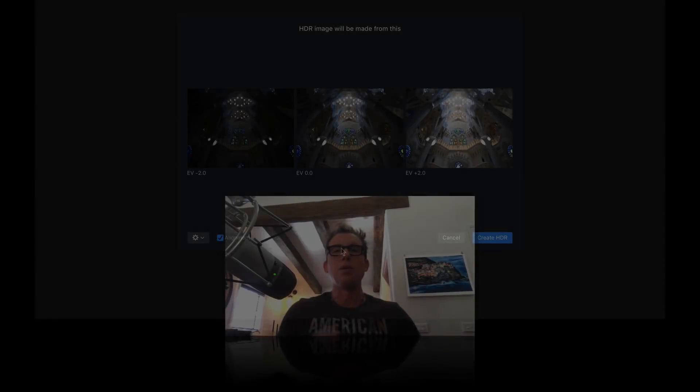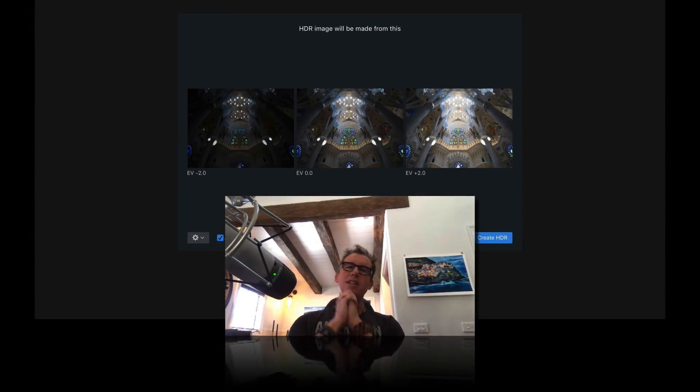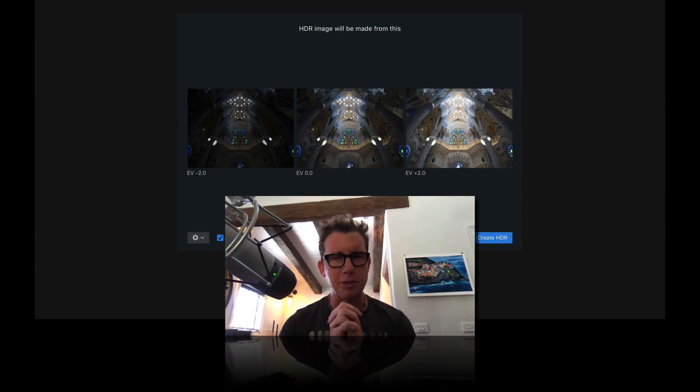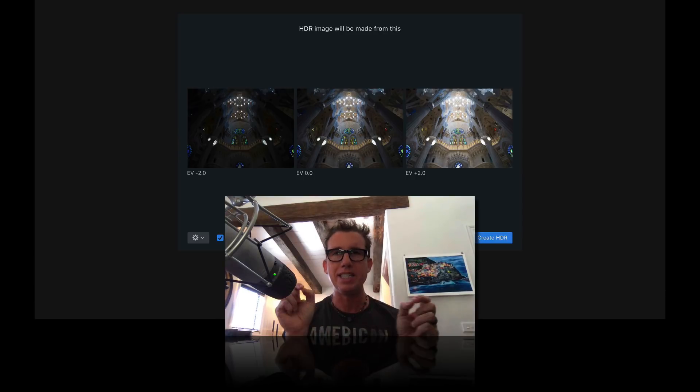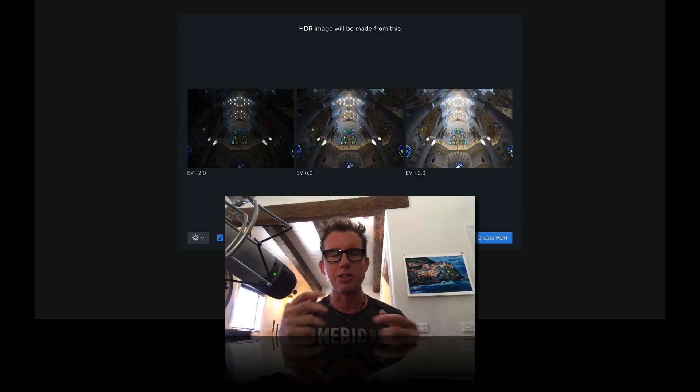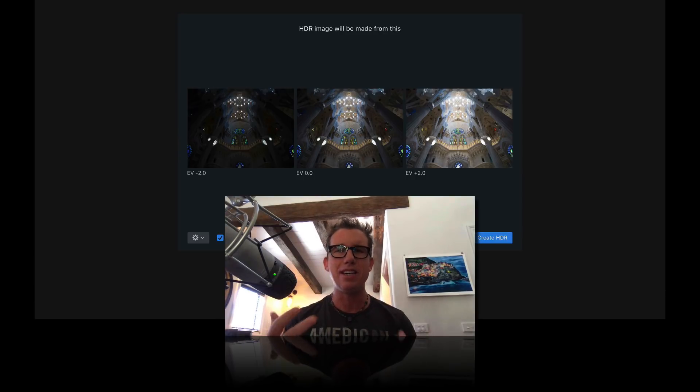I'll meet you at the bottom of the mountain in my studio and take you through a whole end-to-end demo so you can see how powerful and fun this software is. Well hello, welcome back to my studio. We're going to do an end-to-end demo here so I can show you how easy and fun this tool is.